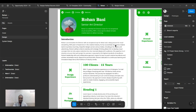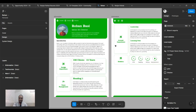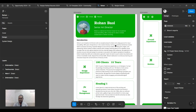So that's the resume for Rohan! I hope you liked this video. If you did, please subscribe and share. I'll post the template link in the YouTube description. Thank you!